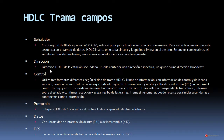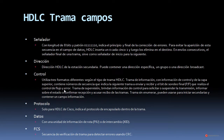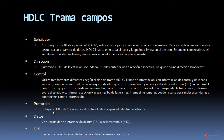Respecto al campo de dirección, la dirección HDLC de la estación secundaria puede contener una dirección específica, un grupo o una dirección de broadcast. El campo control utiliza tres formatos: la trama de información, con números de secuencia que indica la siguiente trama a enviar o recibir y el bit de sondeo final PF para control de flujo y error; la trama de supervisión, para solicitar o suspender la transmisión e informar sobre el estado; y la trama sin enumerar, que puede utilizarse para iniciar secundarias. El campo protocolo, solo para HDLC de Cisco, indica el protocolo de encapsulado dentro de la trama.